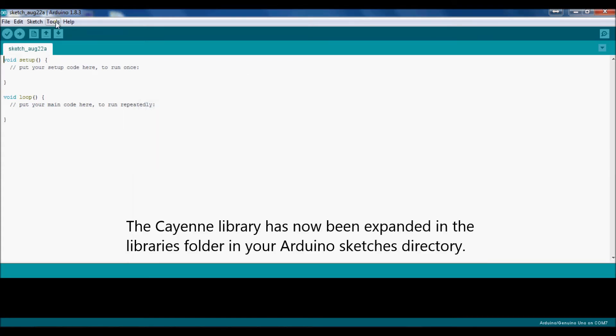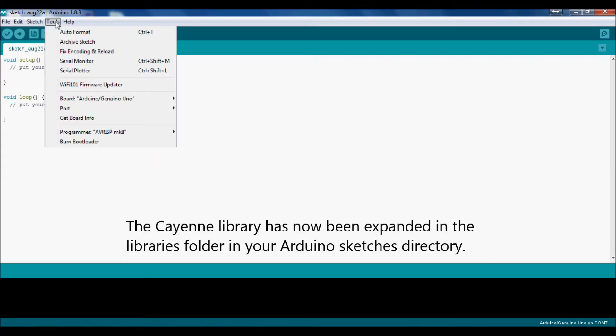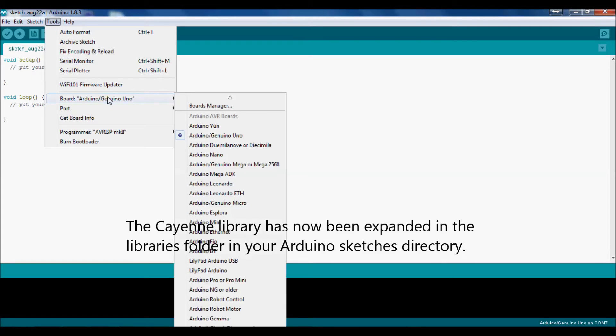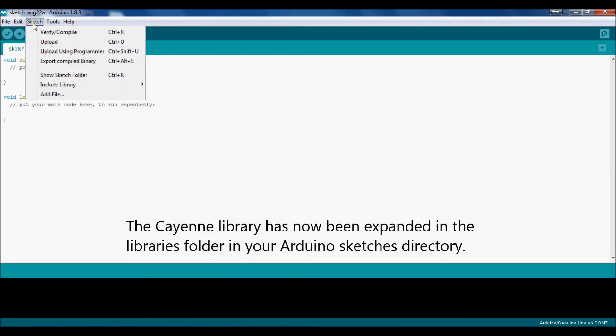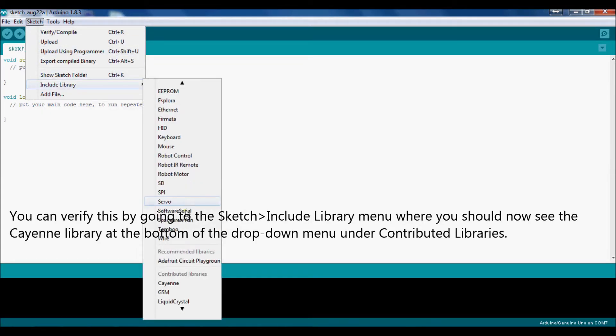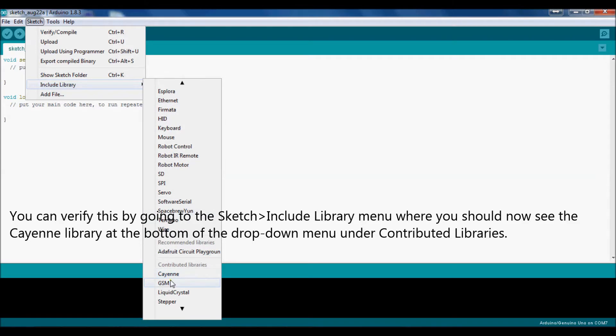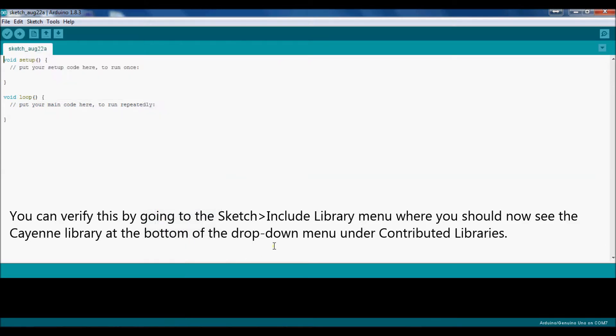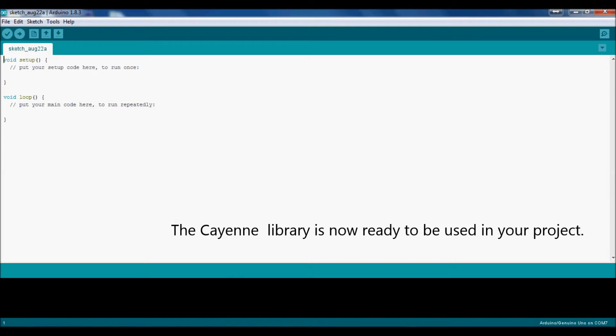The Cayenne library has now been expanded in the Libraries folder in your Arduino Sketches directory. You can verify this by going to the Sketch Include Library menu, where you should now see the Cayenne library at the bottom of the drop-down menu under Contributed Libraries. The Cayenne library is now ready to be used in your project.